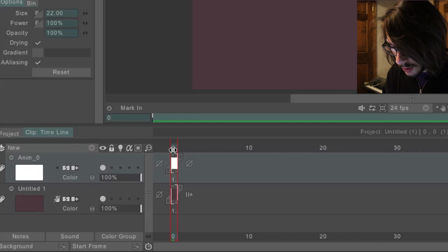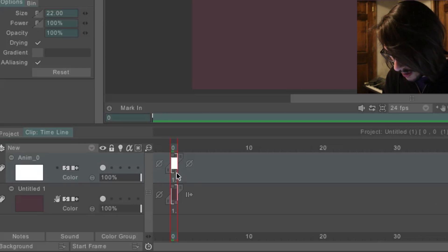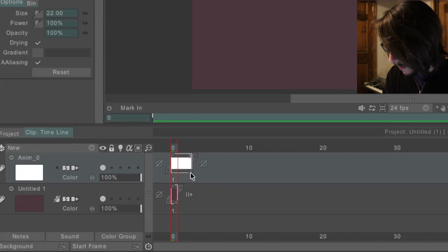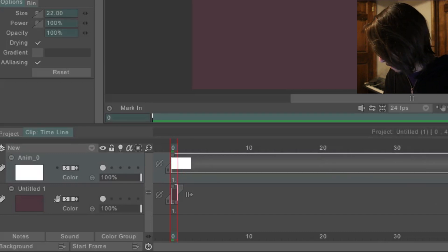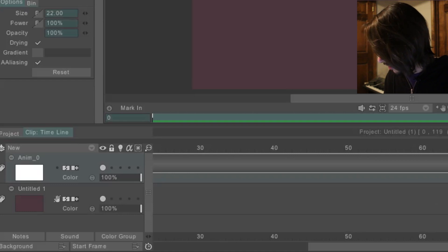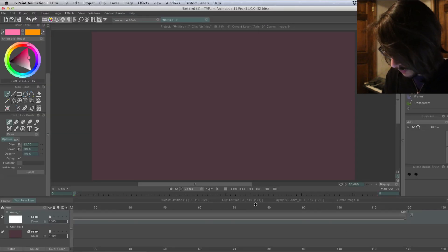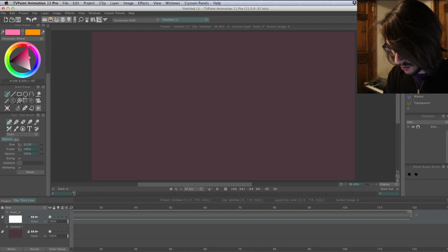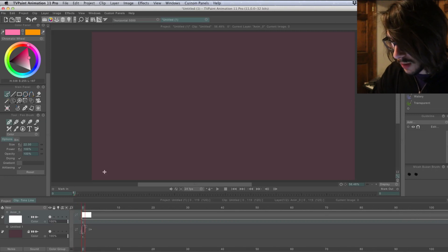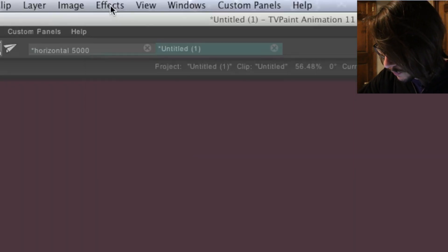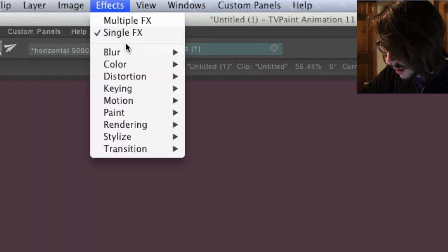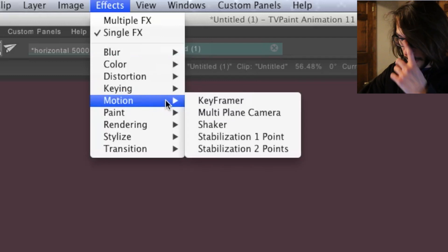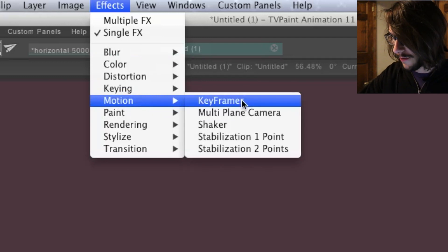Alright, so down here, this is the layer that the camera movement is going to be applied to. So the pan is going to be five seconds long. So I'll stretch this out to 120 frames. At 24 frames a second, that'd be five seconds. So come up to Effects, go to Motion, then click on Key Framer.